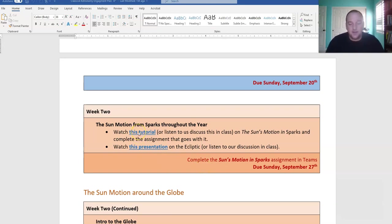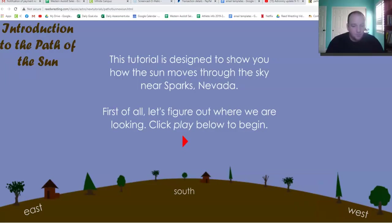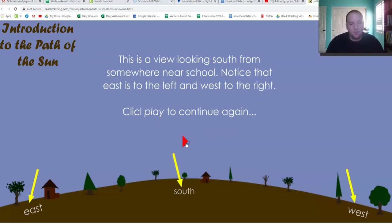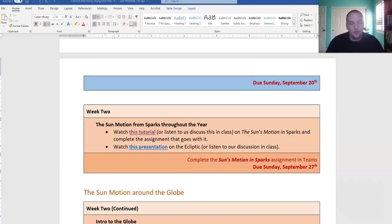Watch the tutorial link. It's a step-by-step tutorial. Here, I'll open it really quick. It's a step-by-step tutorial that guides you through the path of the sun and how the sun's path changes based on what time of year it is here in Sparks. So you walk through, you click the play button, it gives you information, and you use that to fill out the worksheet associated with it. So that's the first tutorial you need to watch.